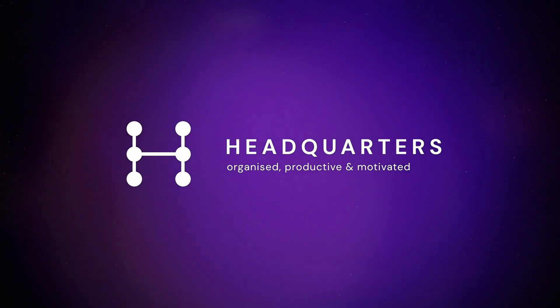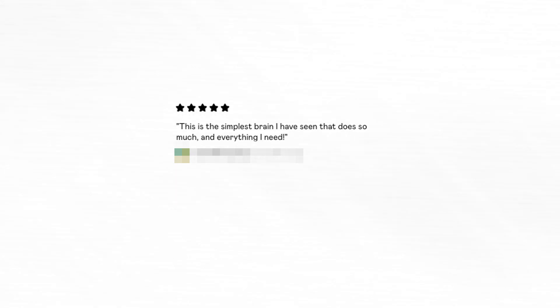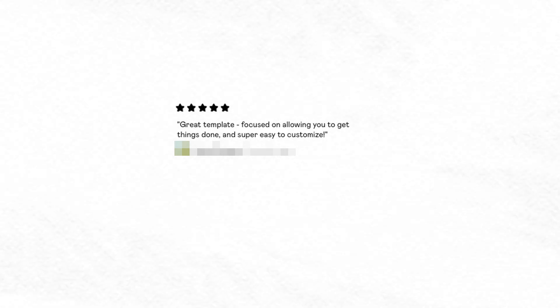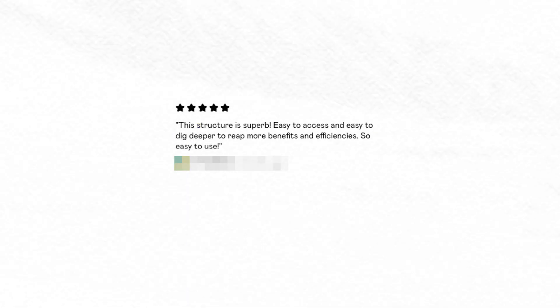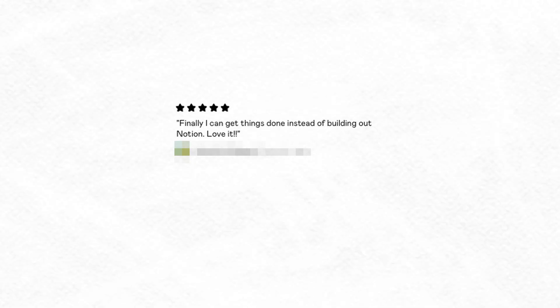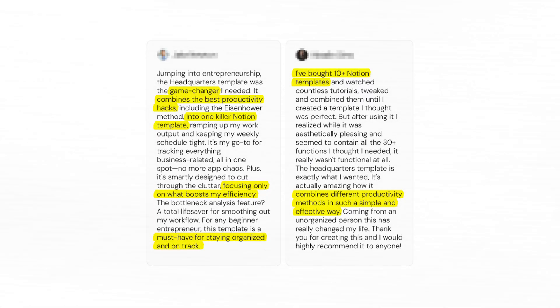Here are just some reviews. Save yourself hours if not days and start getting important shit done. Game changer. The simplest brain I have seen that does so much. It's exactly what I've been needing from my notion. Focused on allowing you to get things done. This is so much better than what I had tried to set up by myself for months. This structure is superb. It's easy to access and easy to dig deeper. An amazing template that's very clear. Finally, I can get things done instead of building out Notion. I love it. The most productive and focusing template I've ever seen. The best template. And the list goes on. Plus, I keep getting emails with incredible stories from users.